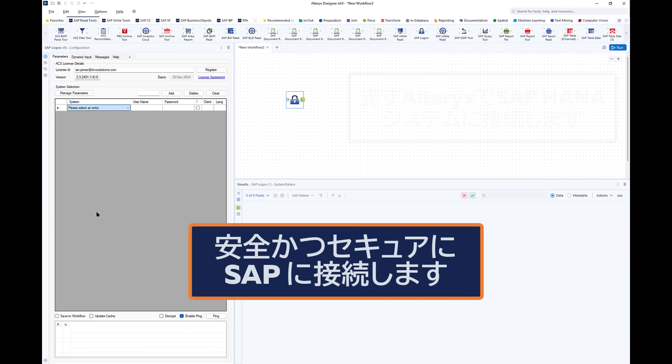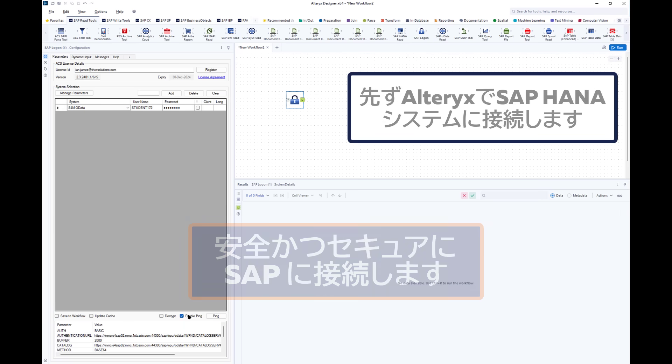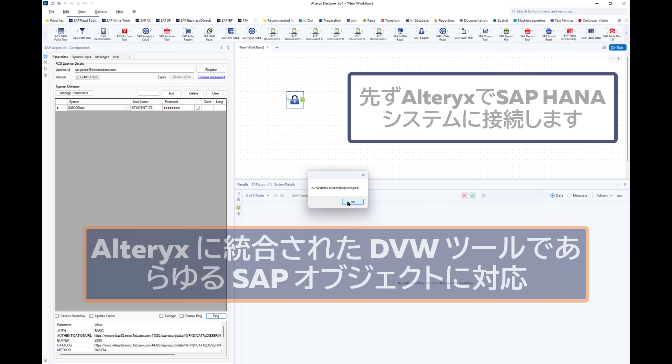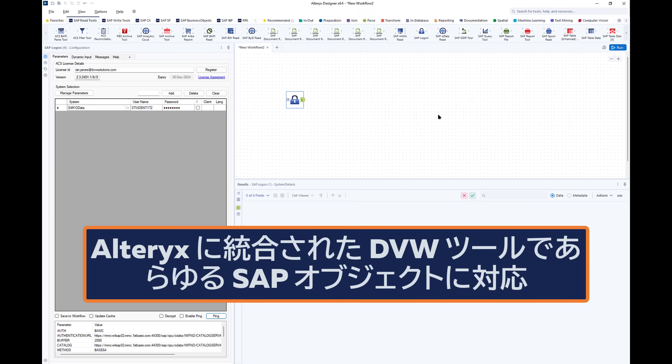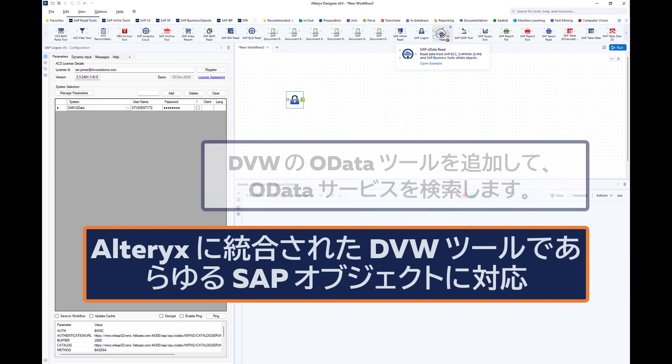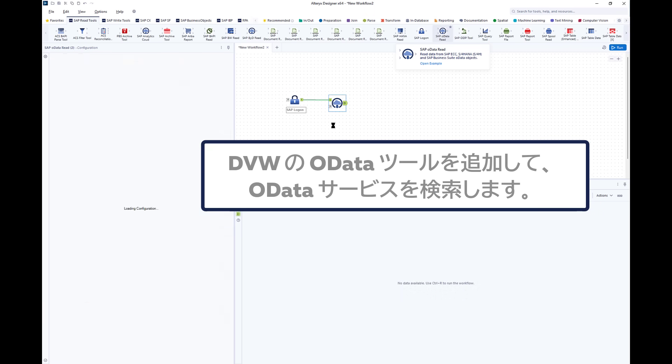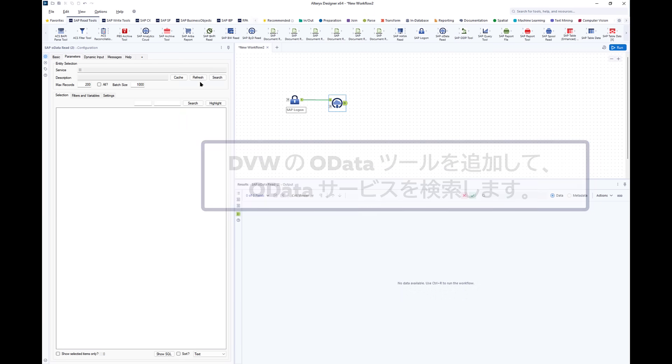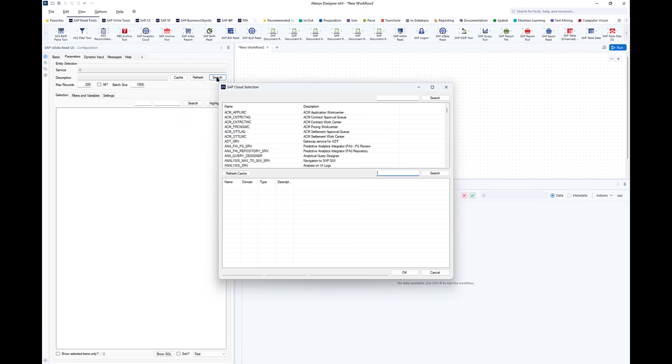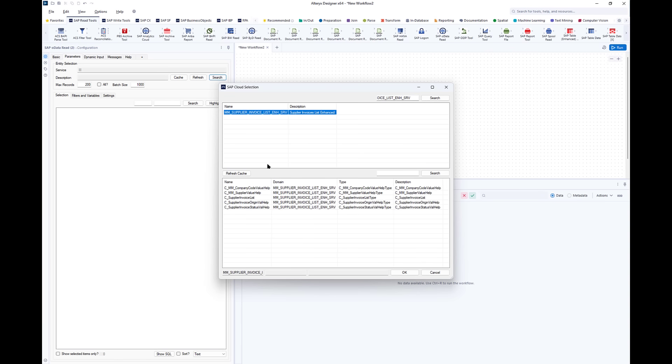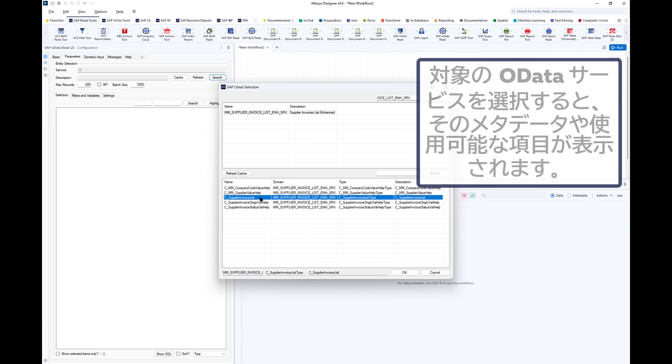We start in Alteryx by connecting to our system. This is my HANA system. I check that I can connect and then add in an OData tool. I search for the OData service that I'm interested in. That's the one I found just now, and what's returned is a list of available OData services in that area.